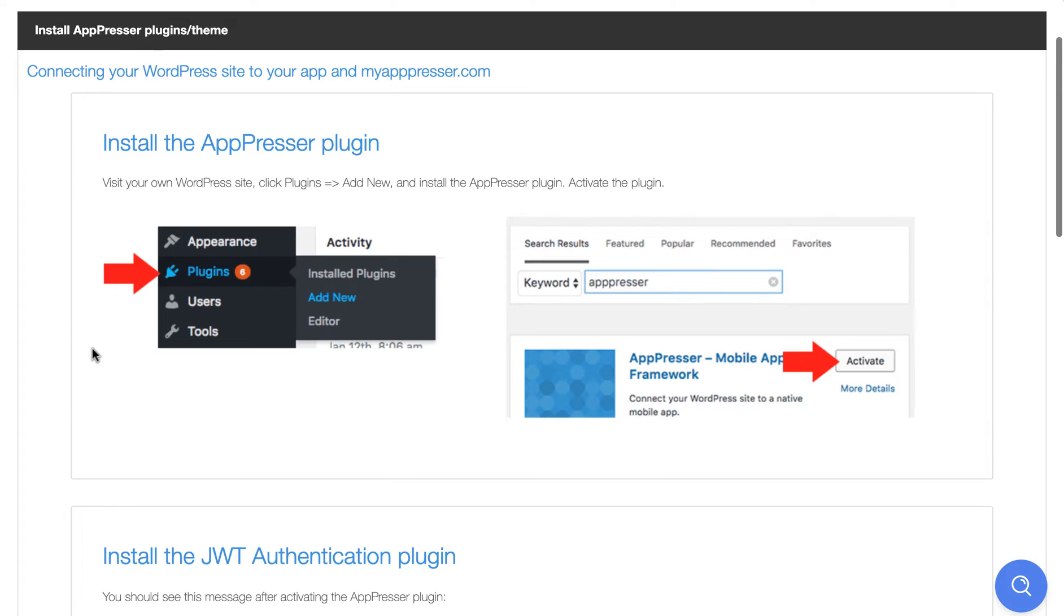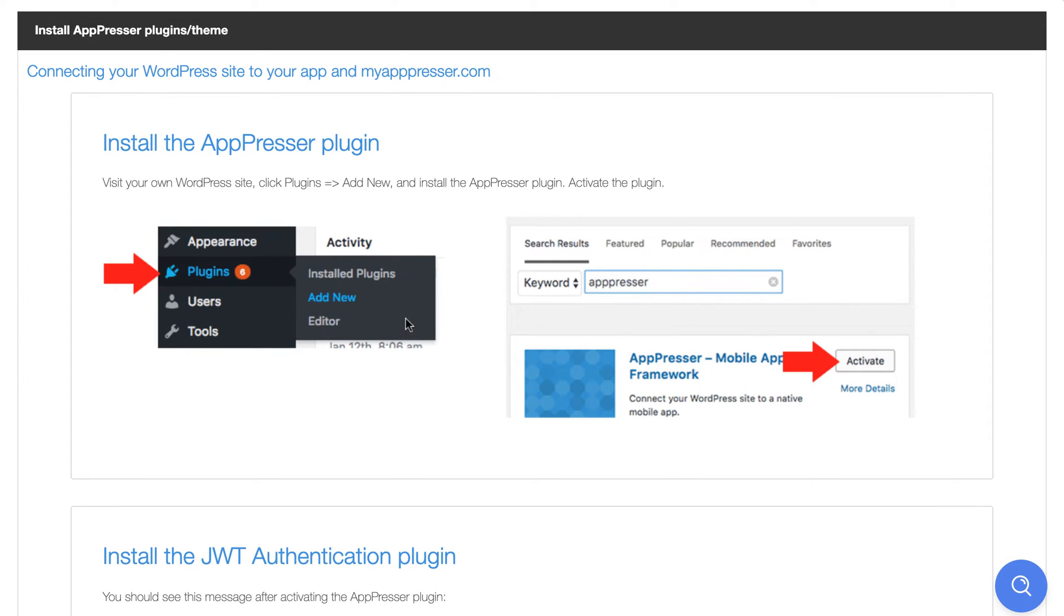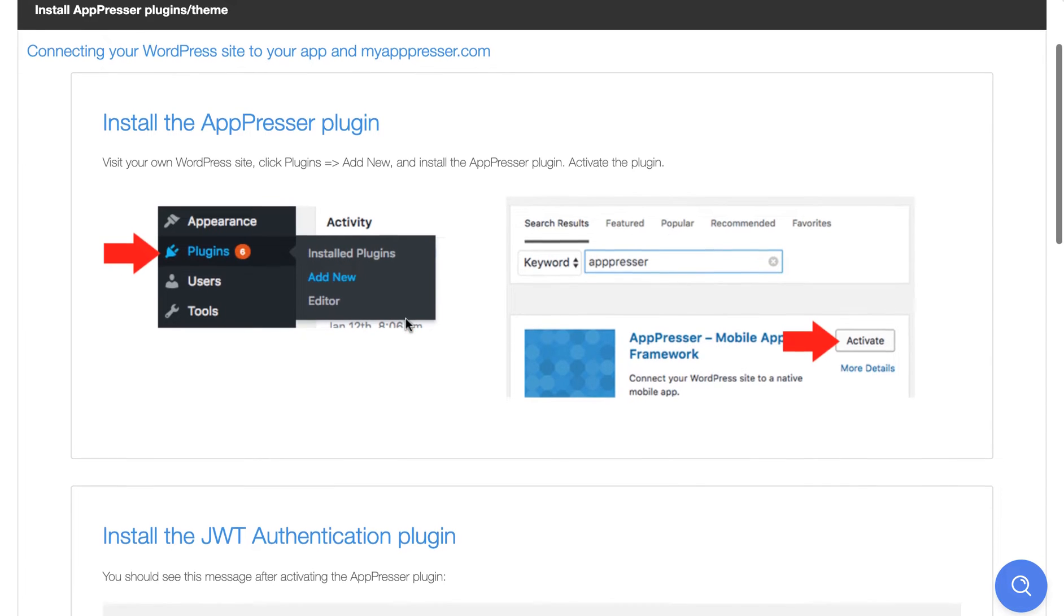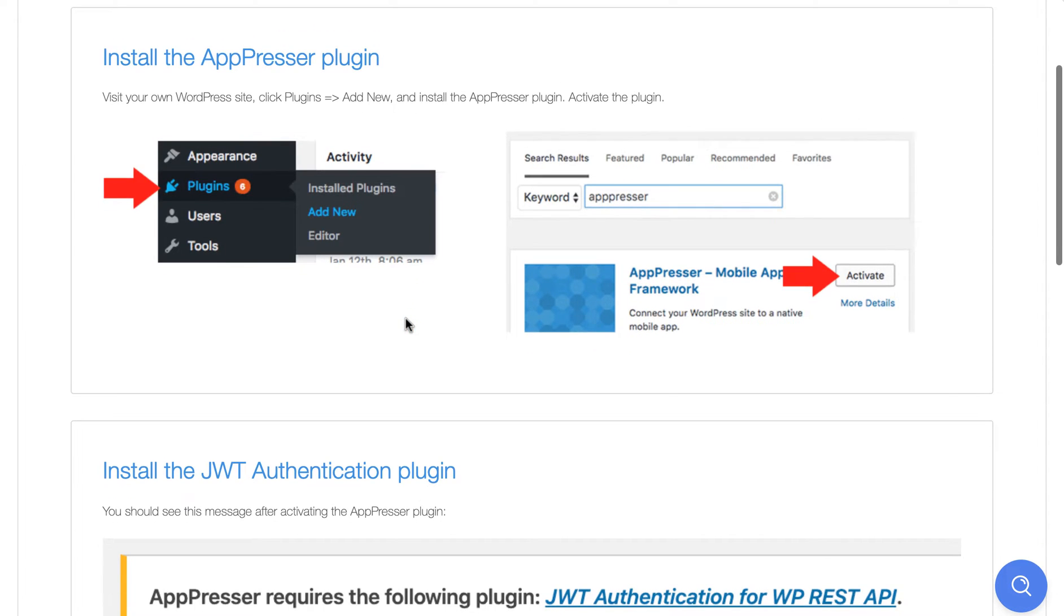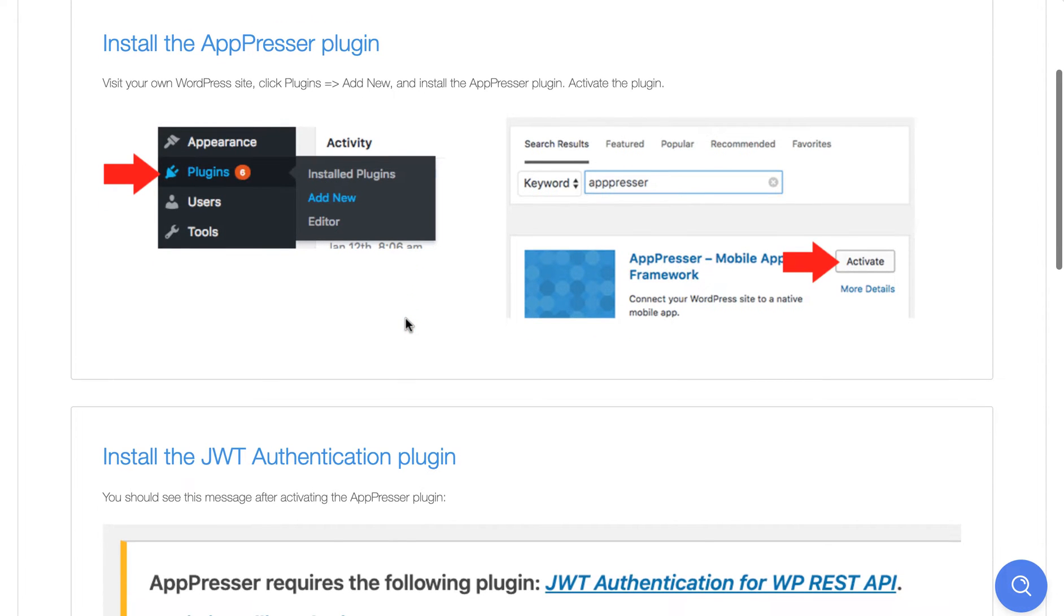So the next screen is to install the AppPresser plugins and theme. You can just go to your WordPress site, plugins add new, search for AppPresser and activate and install it. You will need to edit some settings for that after the app is created and I'll show you that in a minute.